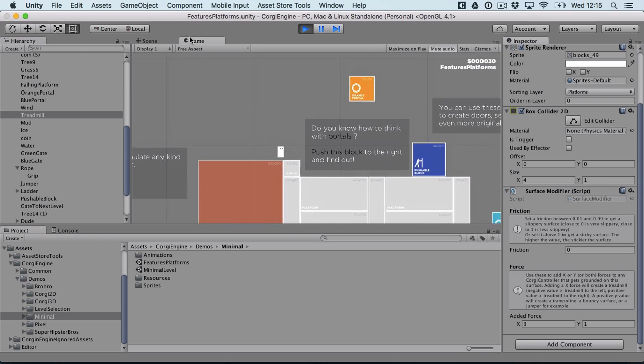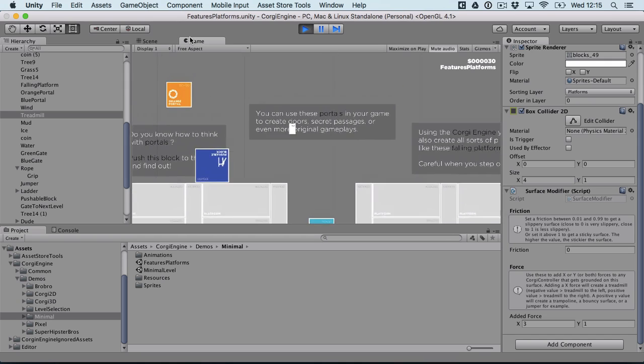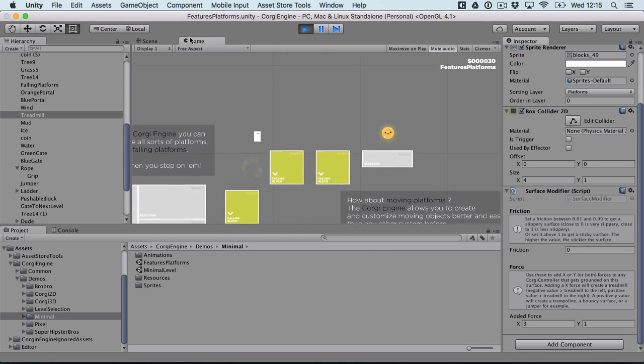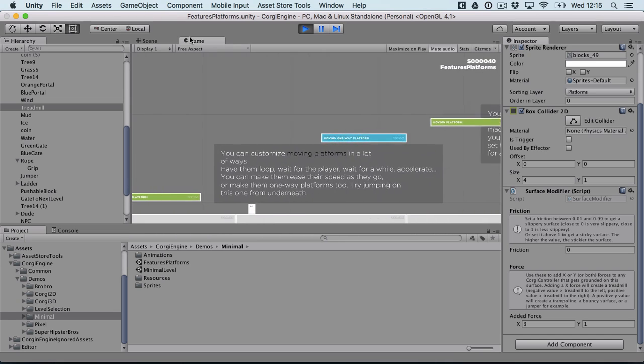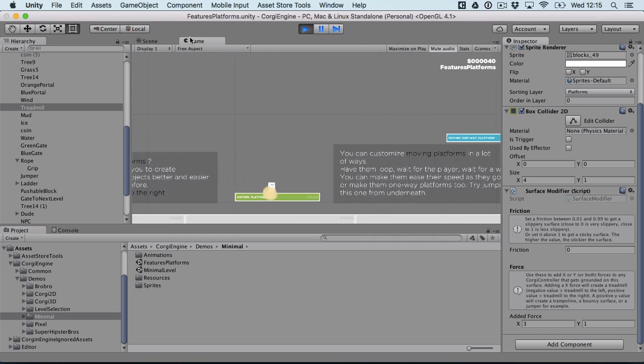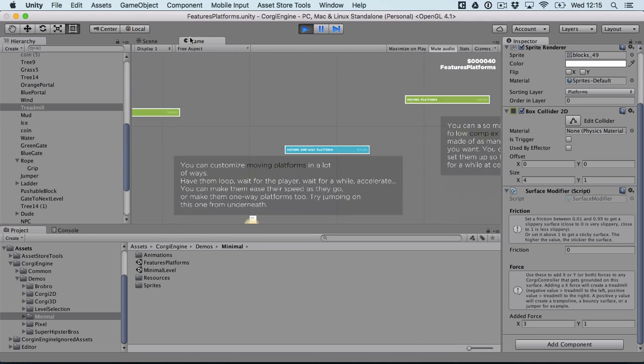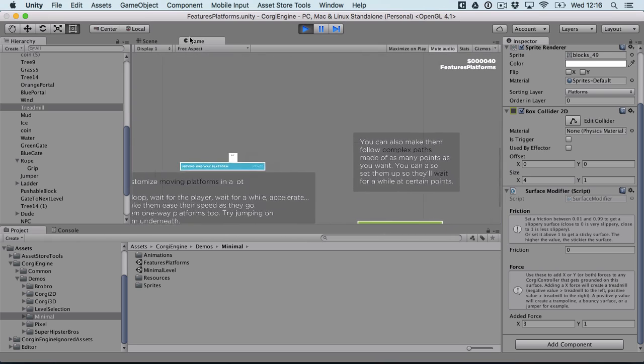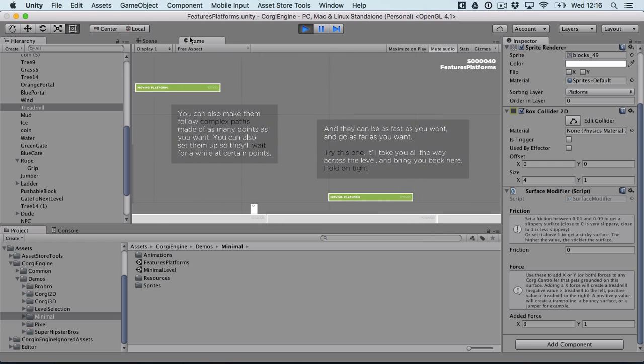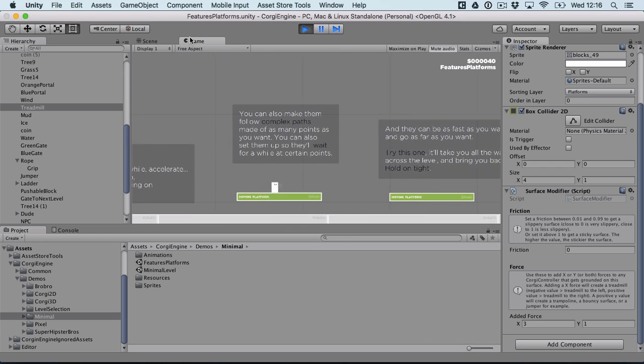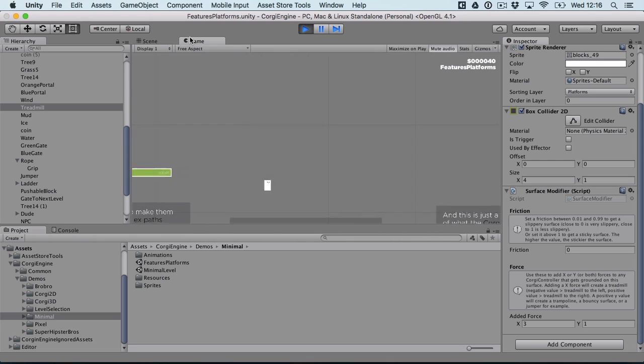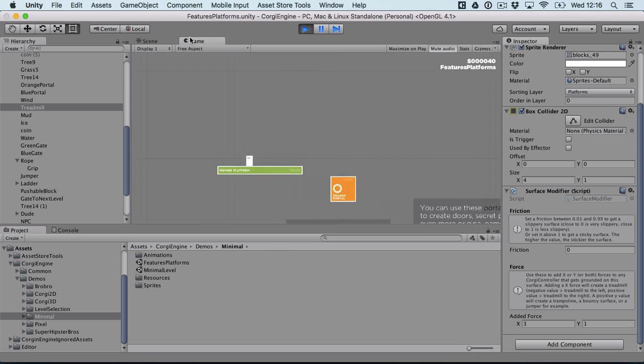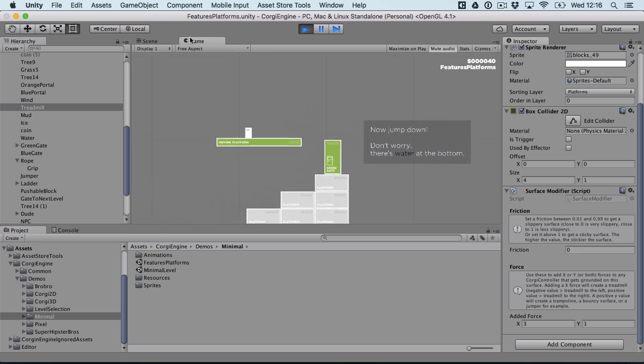We still have wind, we have pushable blocks and portals. Love these. We have folding platforms, all that. And now we have the new moving platforms. So if I step on that one, you'll see that it starts moving. This one is a one-way moving platform so I can jump from underneath and get off it. This one is a moving platform that waits at certain points because why not. And this one is I think my favorite. It's really fast and it goes all across the level like a magic carpet or something.